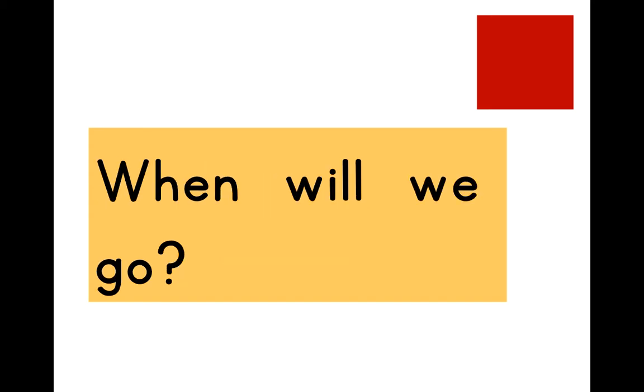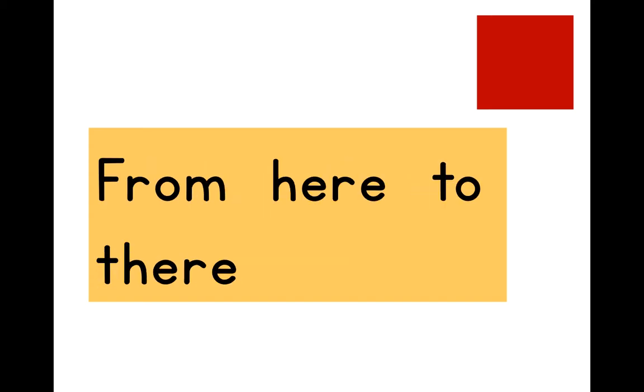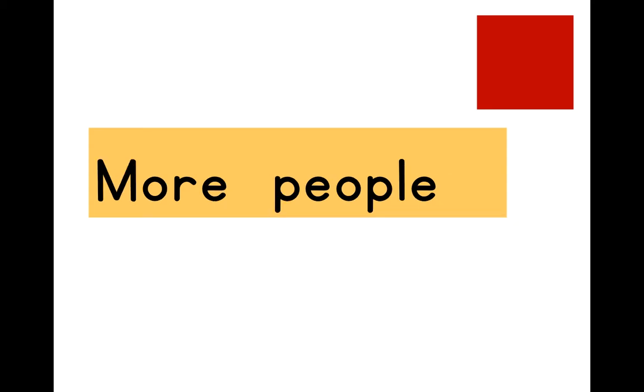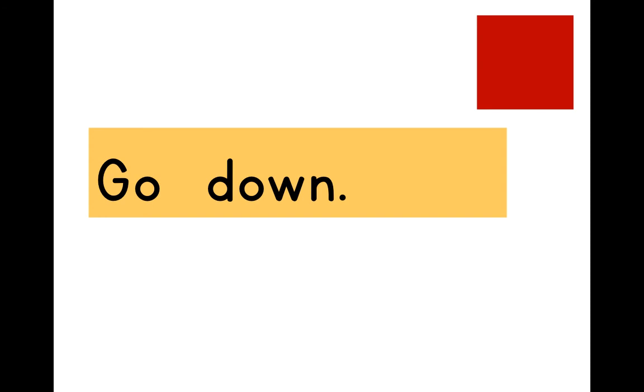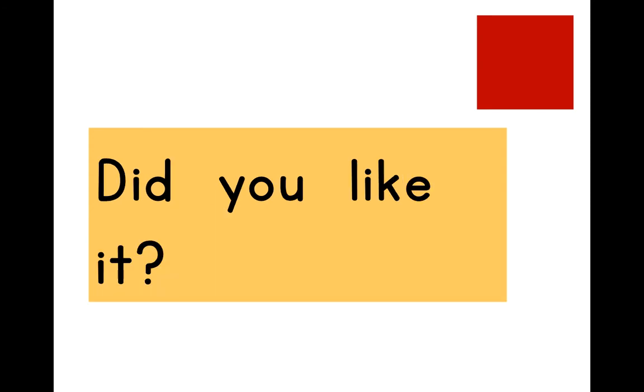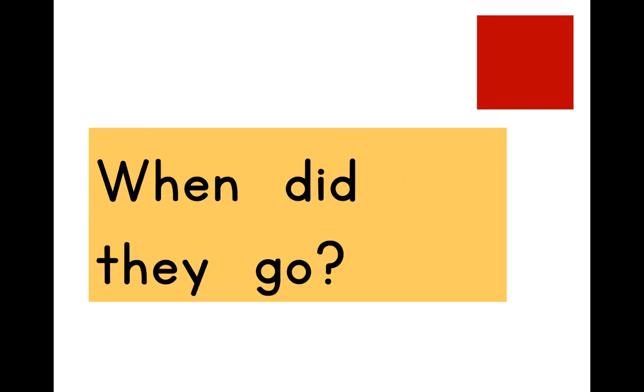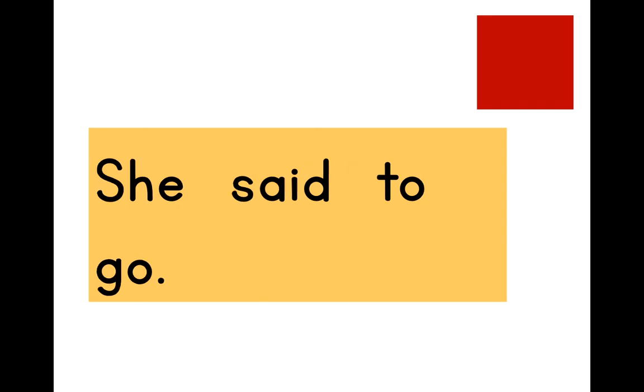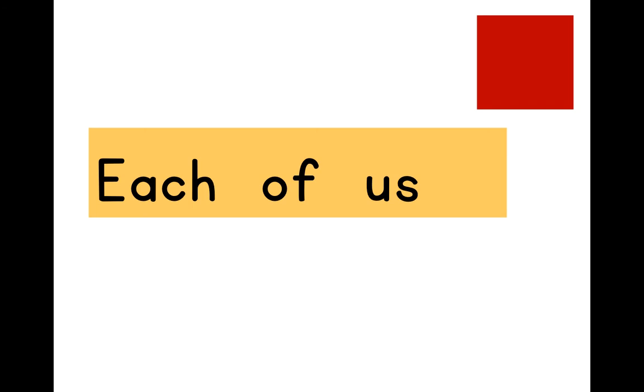When will we go? From here to there. More people. Go down. Did you like it? When did they go? She said to go. Each of us.